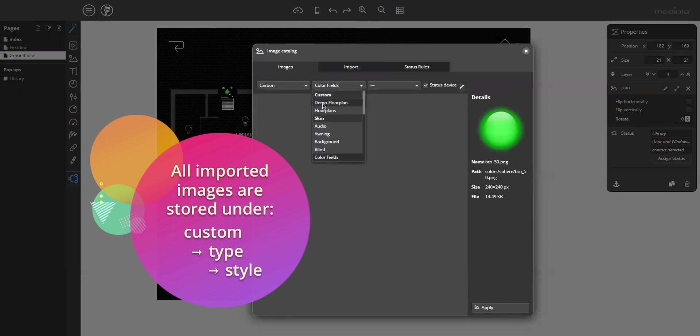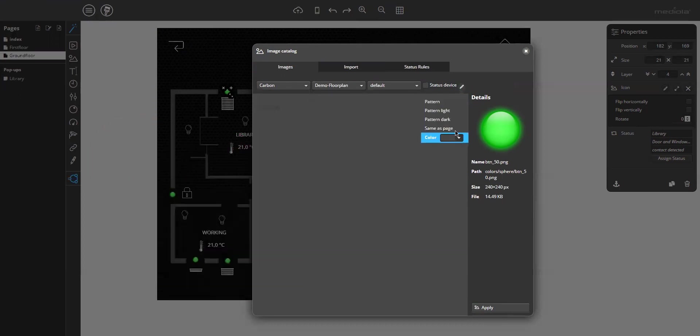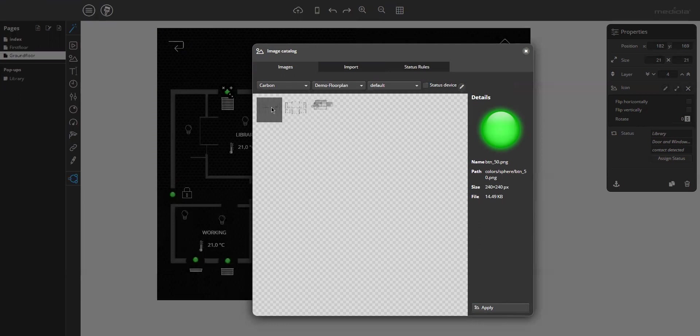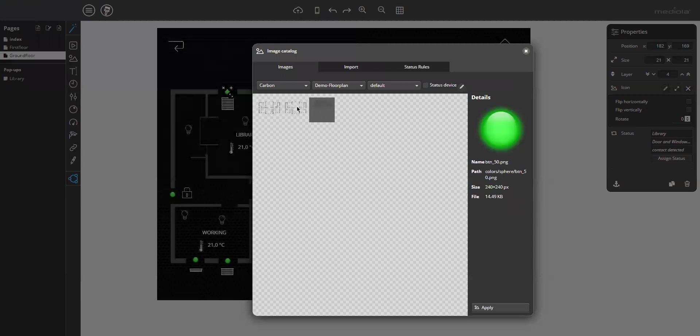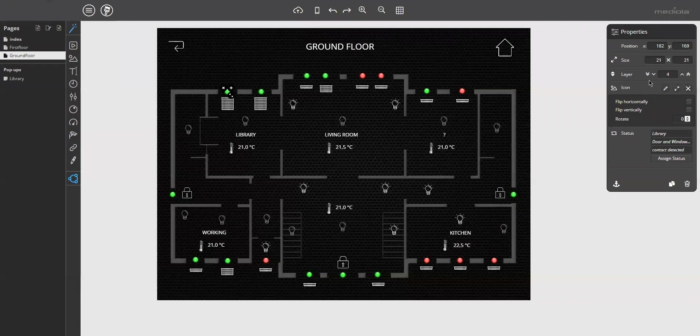Now you can move to the images tab and select under custom, the new folder, demo floor plan. And now your three images must be, I will change the background. The three imported images are in this folder. Now you can assign them to elements in the remote. You see, importing images is very easy.